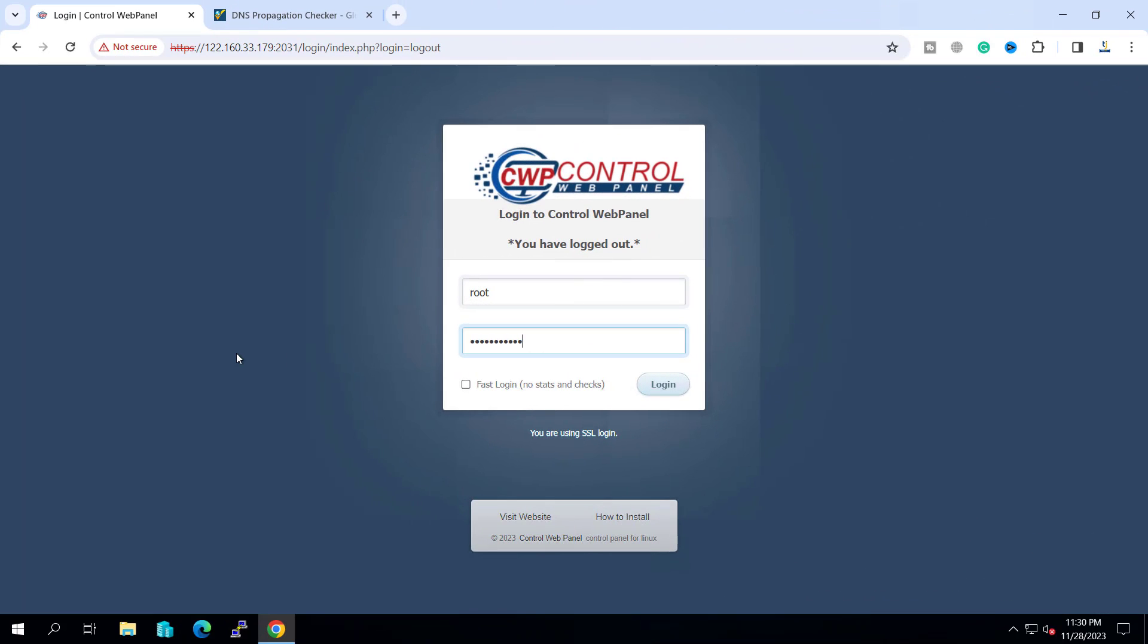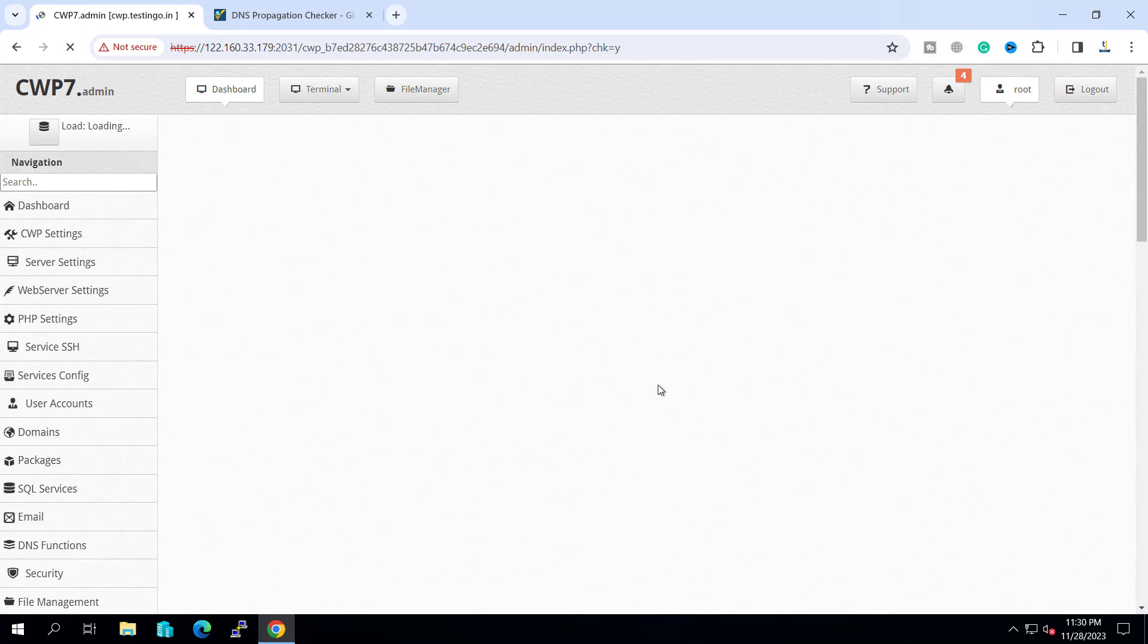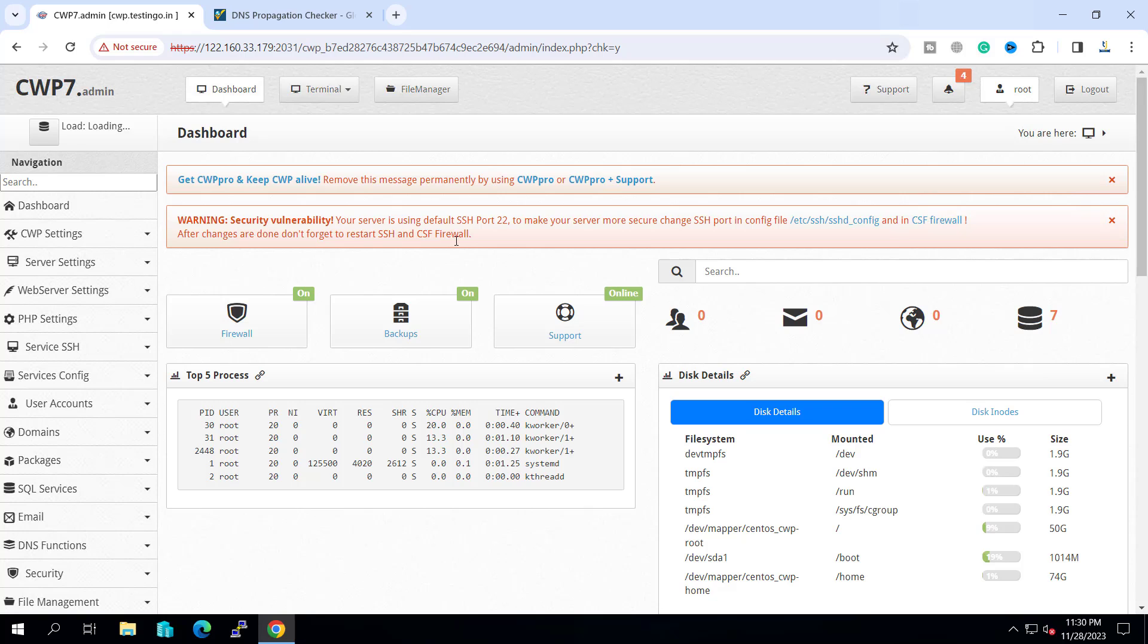Right now I am on the server and let's log in to the CWP control panel. Here we have a dashboard.